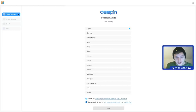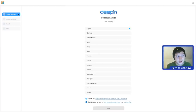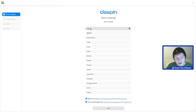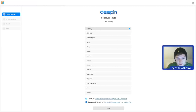Welcome to another video. Today we're going to have a final look at Deepin version 20 now that it's got its final release after being in beta for quite a long time. We've downloaded the ISO which is about 2.5 GB in size and we're going to install it to this laptop natively.